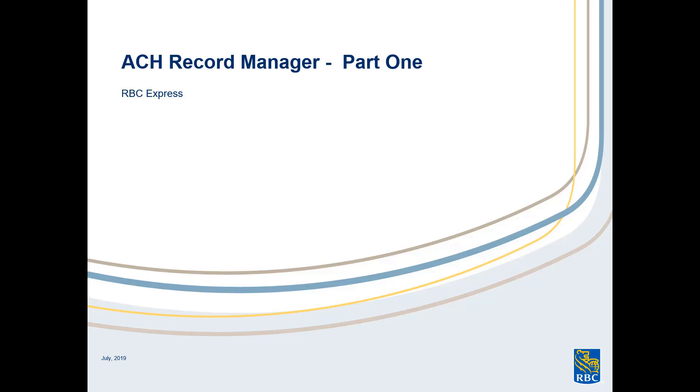In this video, we'll be looking at how to set up payment groups and payment records in preparation for Part 2, where we will send payment files.